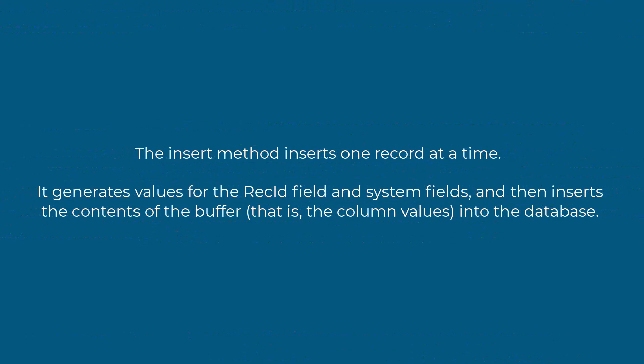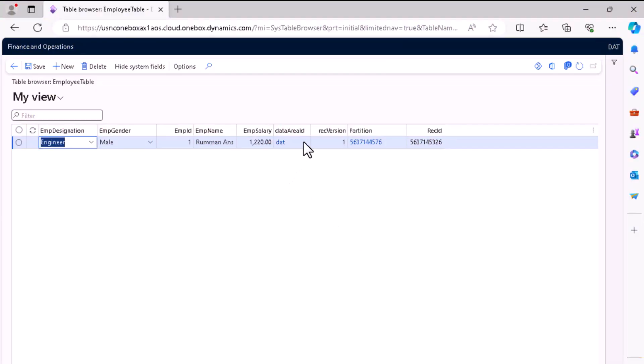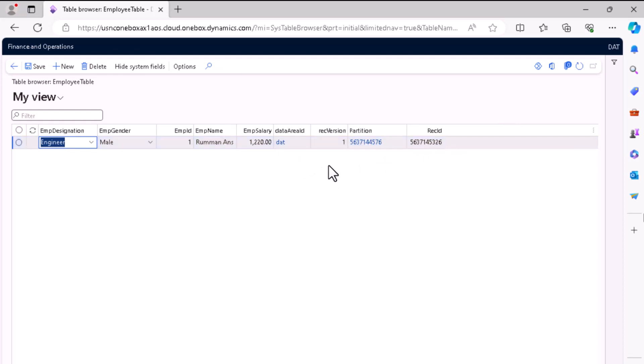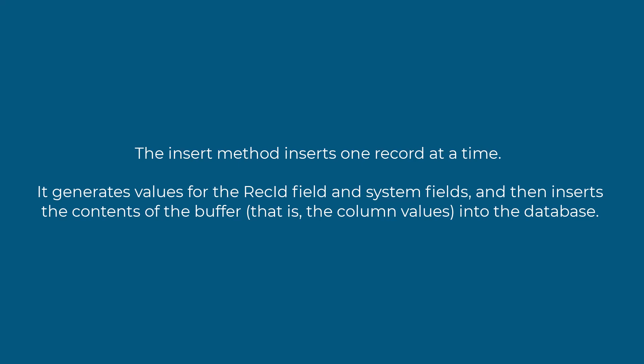The insert method inserts one record at a time and generates the value for RecId. Other than the fields in the employee table, it also generates data fields like data area ID, rec version, partition ID, and rec ID — these are system generated fields initialized automatically. You must remember that the insert method generates values for the RecId and system fields, then inserts the buffer content into the database.